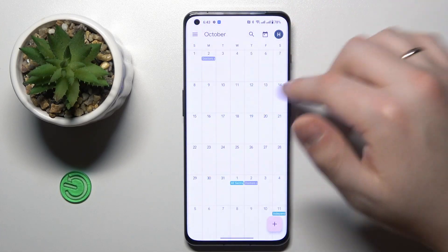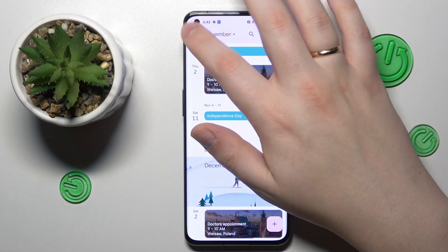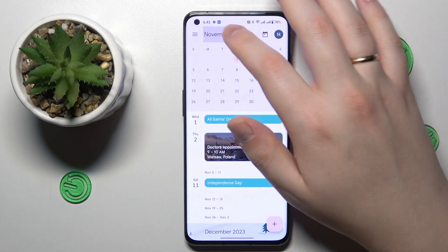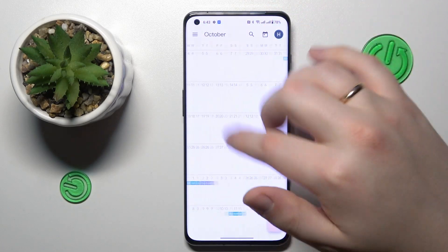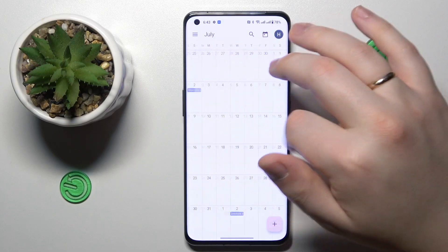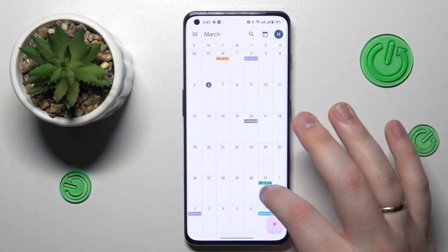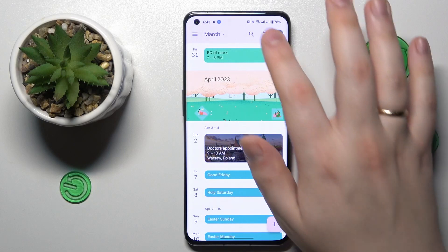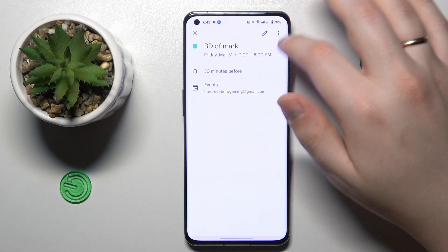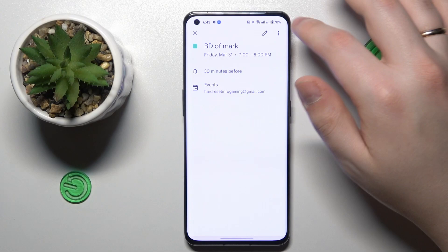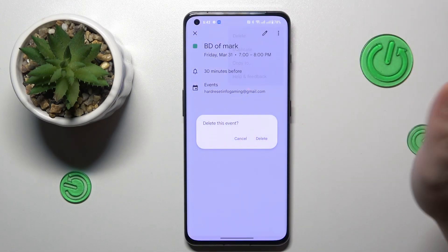Now I can see its details. Navigating to March, here is my event and now I can see its exact details. You can edit those details if you need to, as well as delete the event entirely.